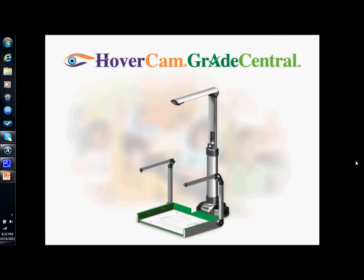Hi this is John with the Hovercam and this is a brief video on the new Grade Central assessment software for use with the Hovercam document camera.